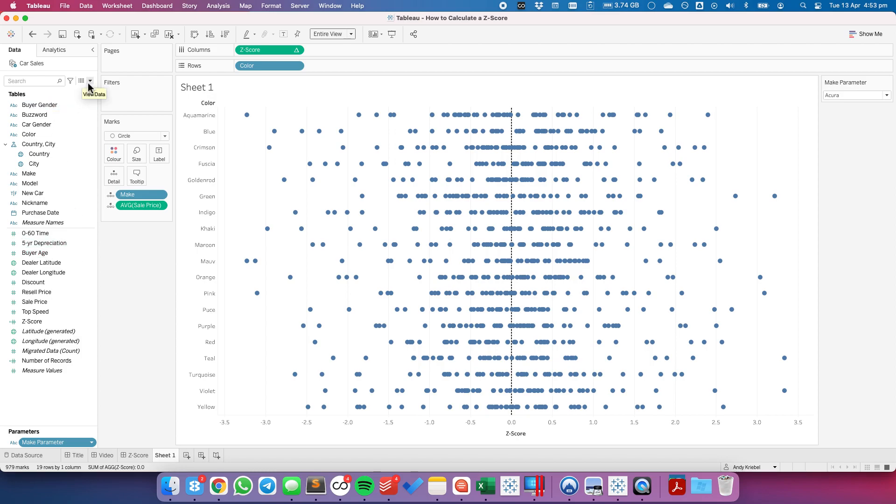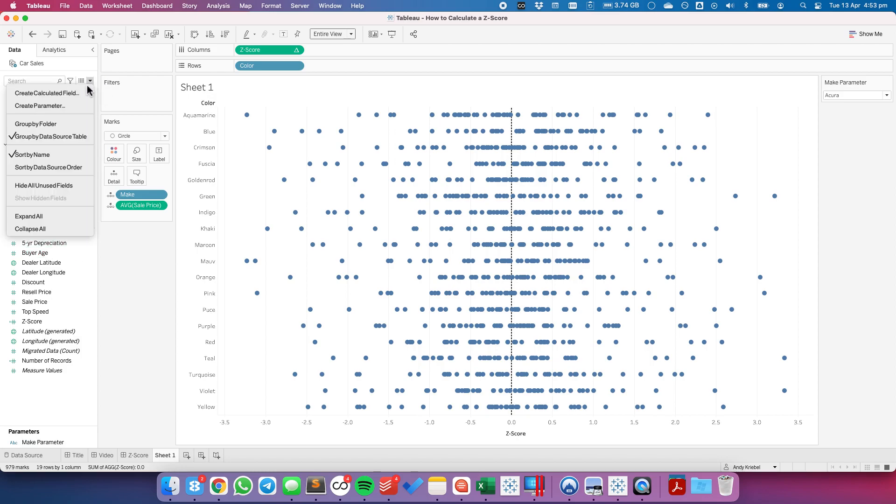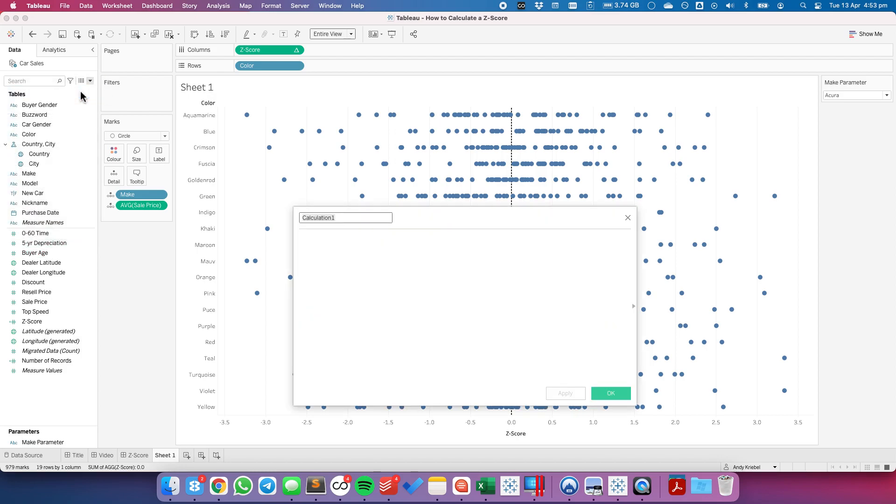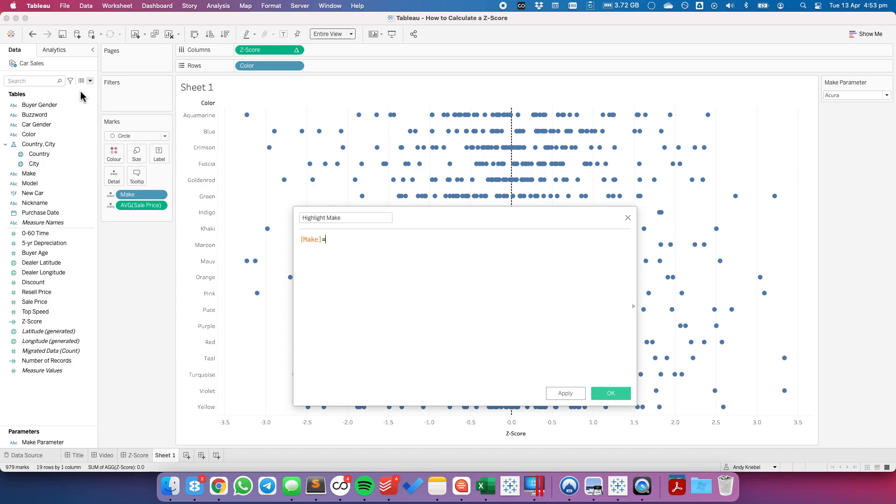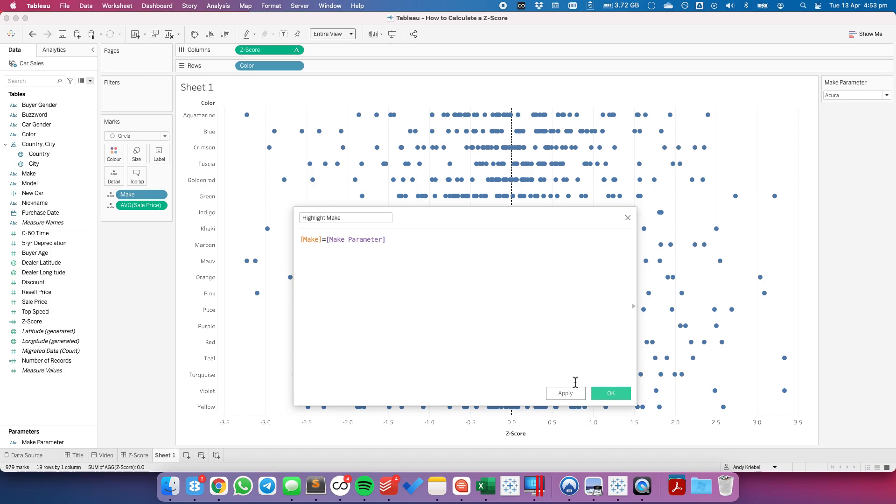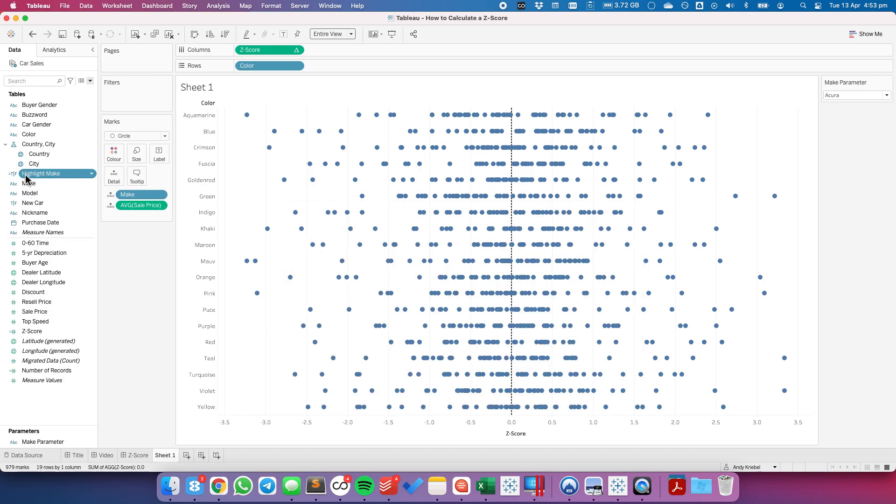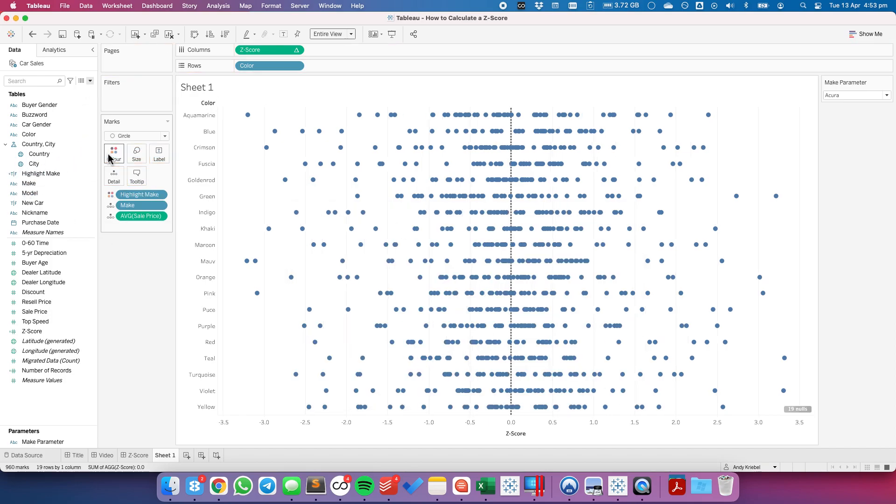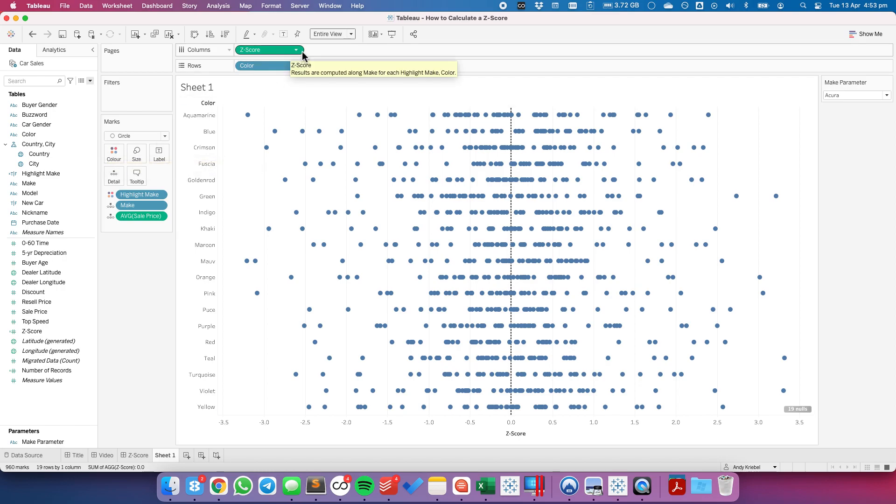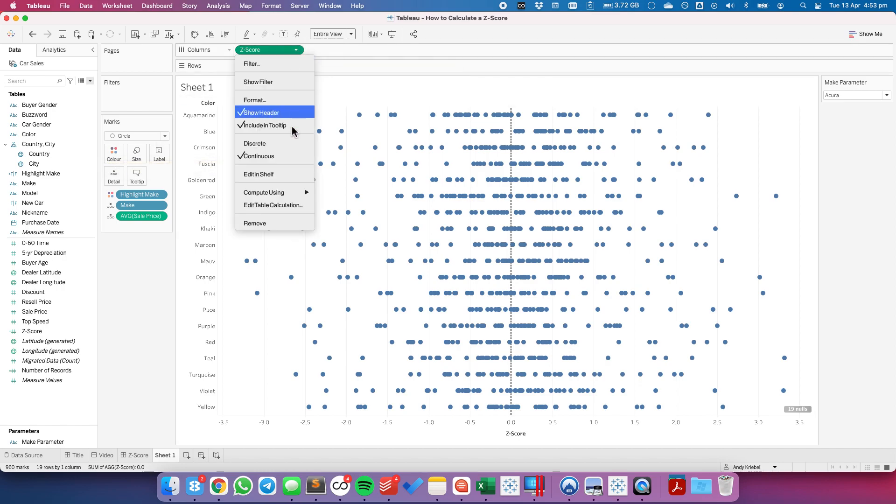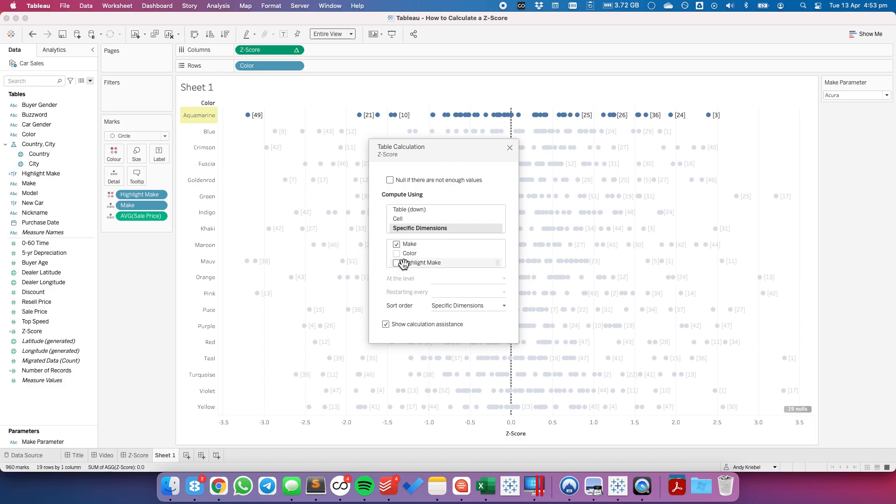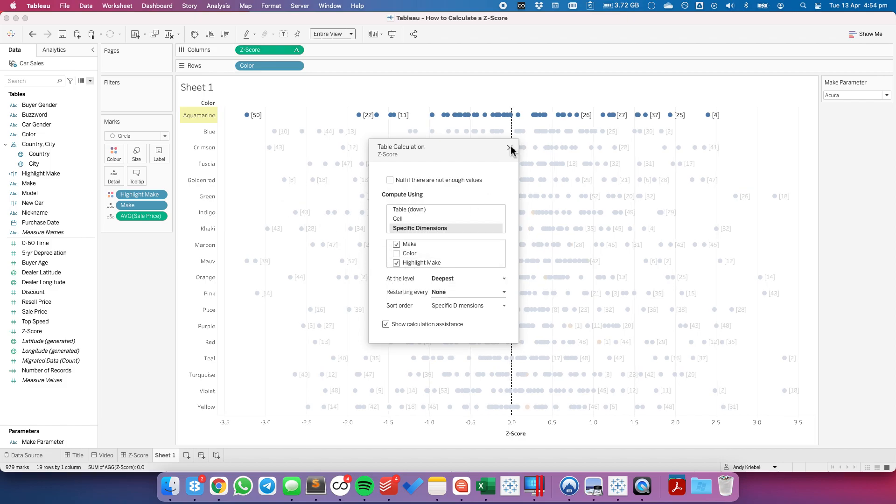And now I want to create a highlighter. So I'm going to call this highlight make. And all I'm going to say here is the make is equal to the make parameter. Move that field to color.